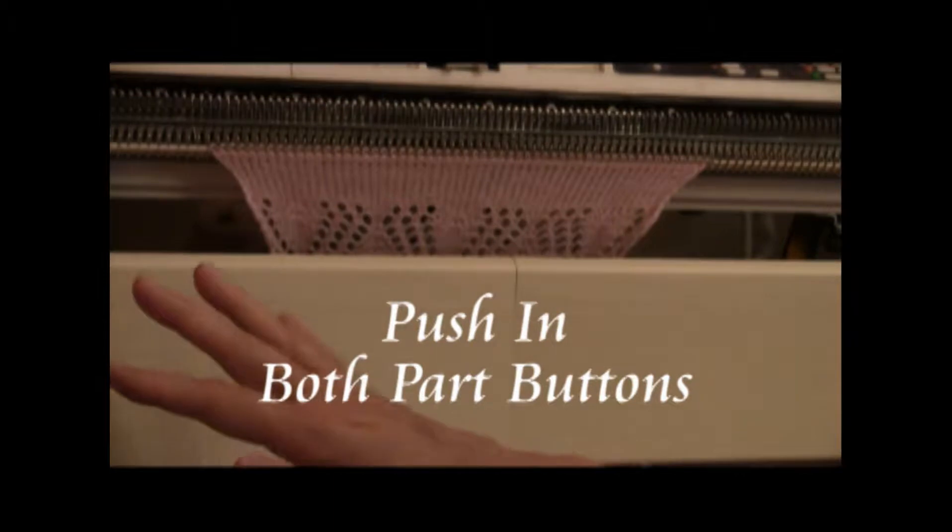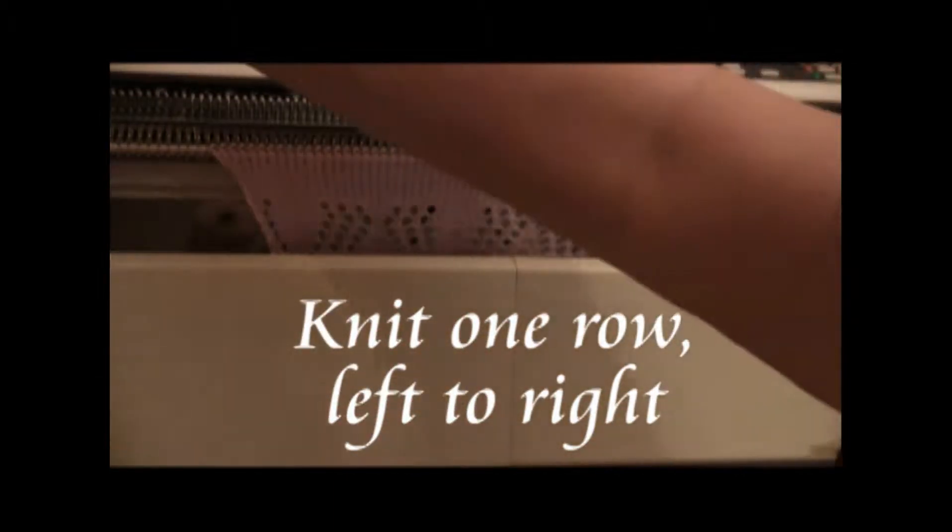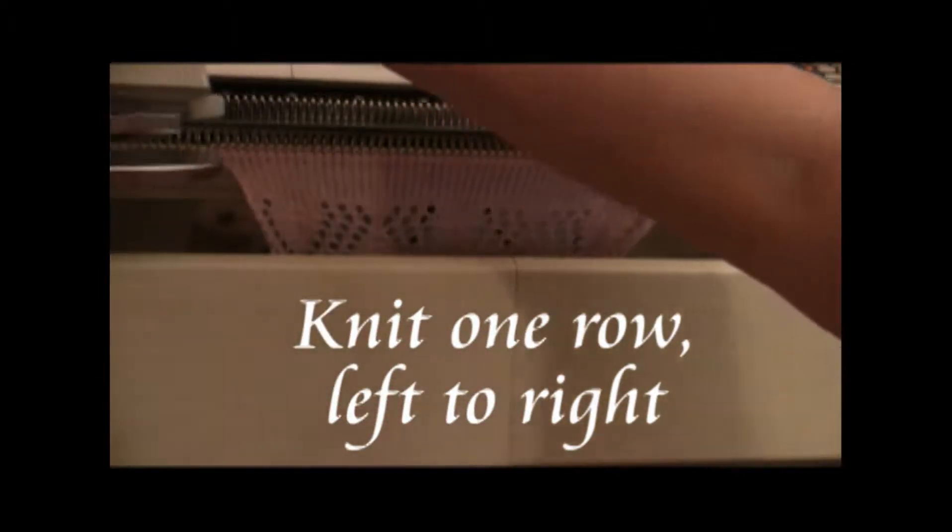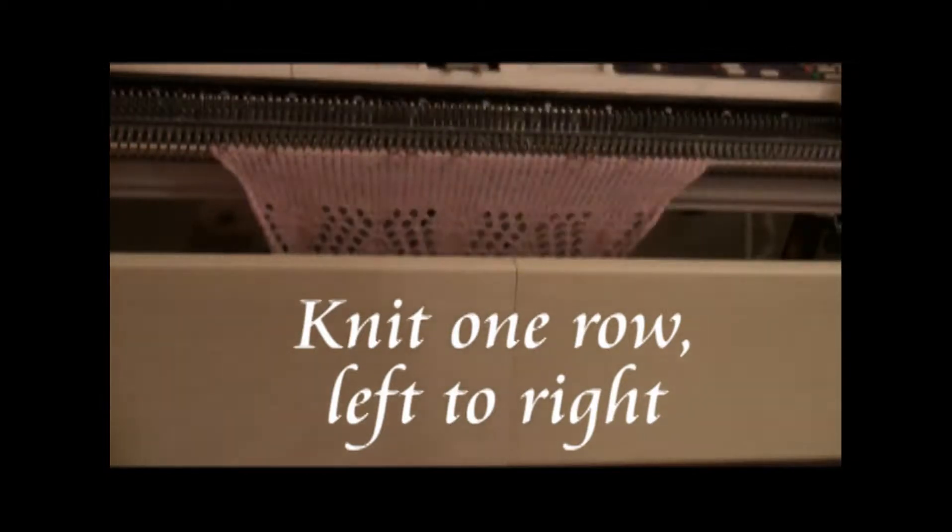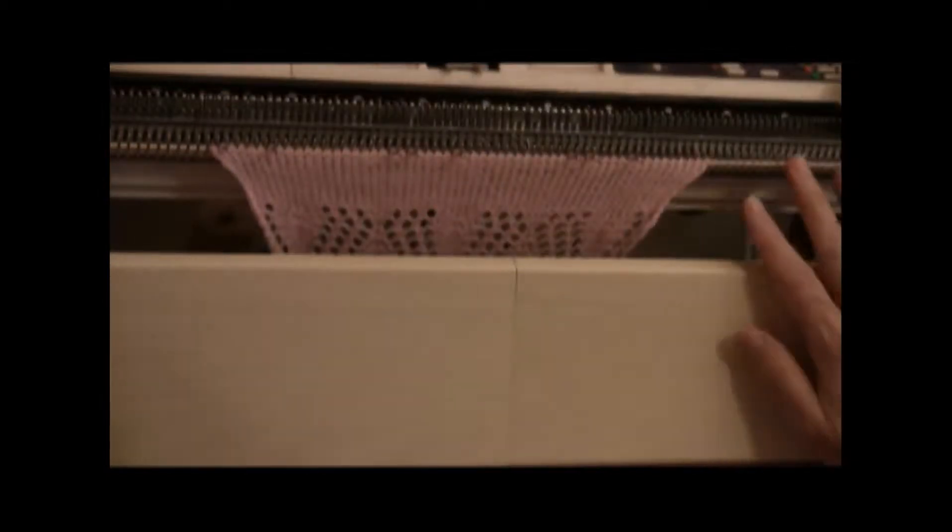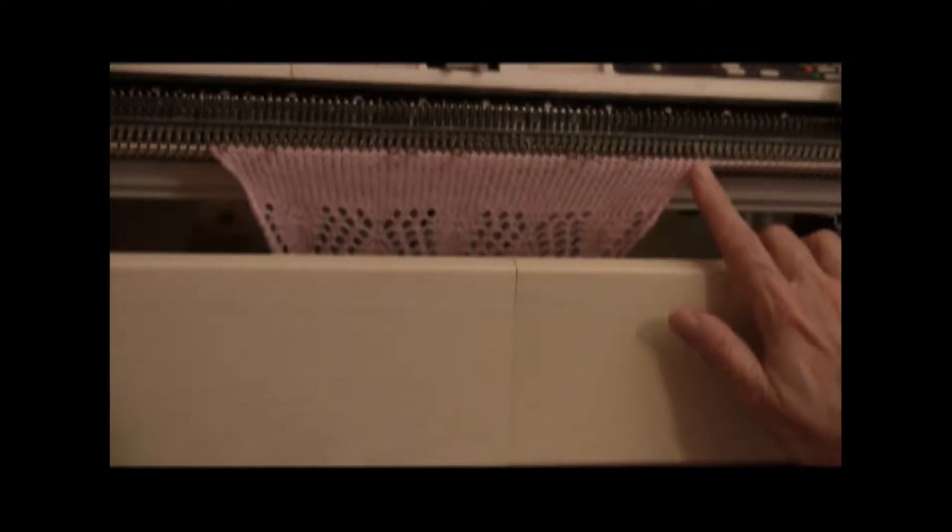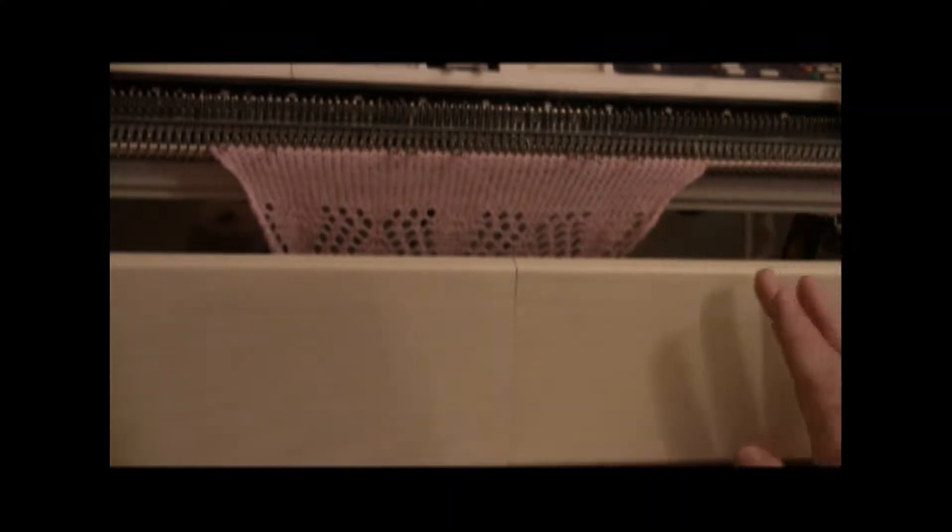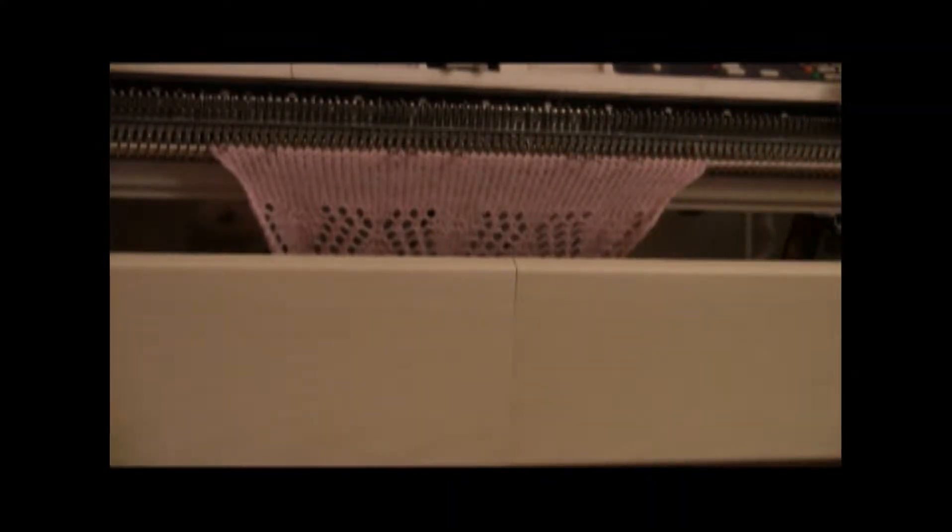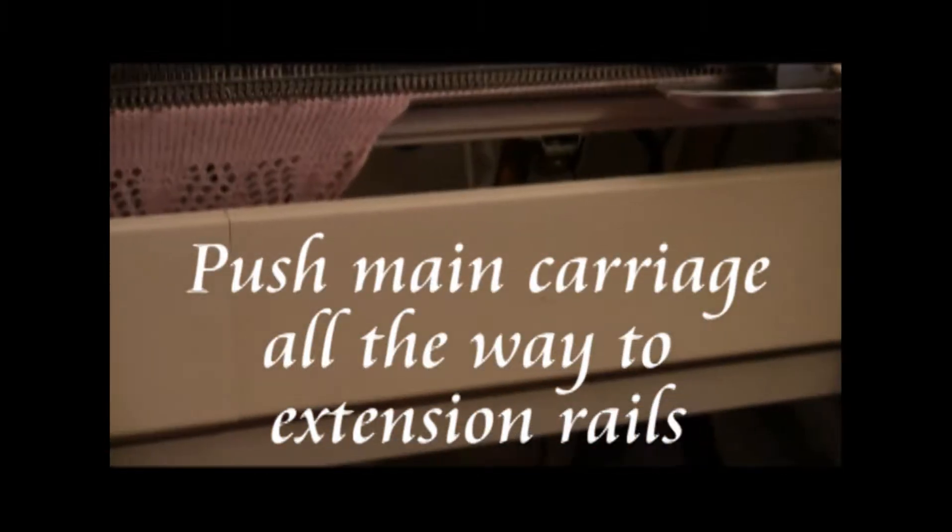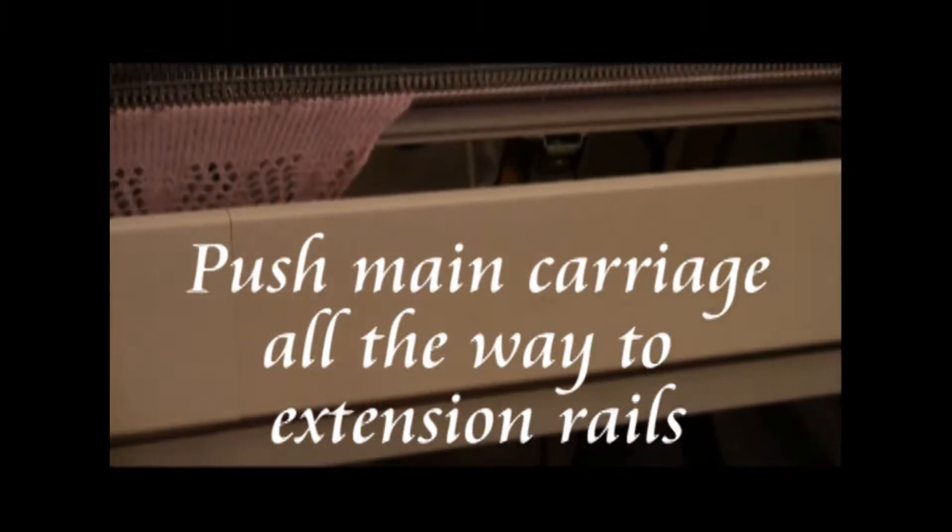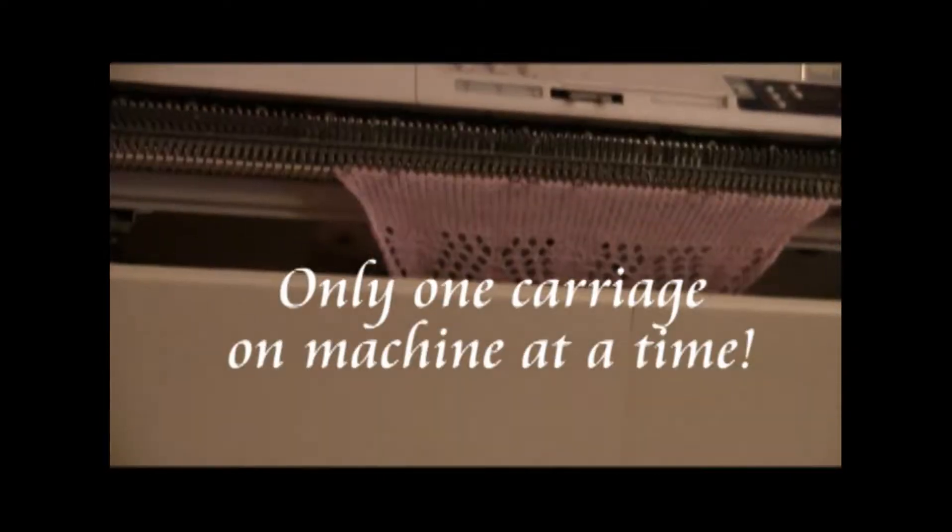I'm going to leave the part buttons in from now on, and I push back across. Even though the part buttons were in, it knits the selected needles. They were all selected, so it knitted all of them. Now I'm going to take the carriage and I'm going to put it all the way over on the extension rails so it's off the machine.